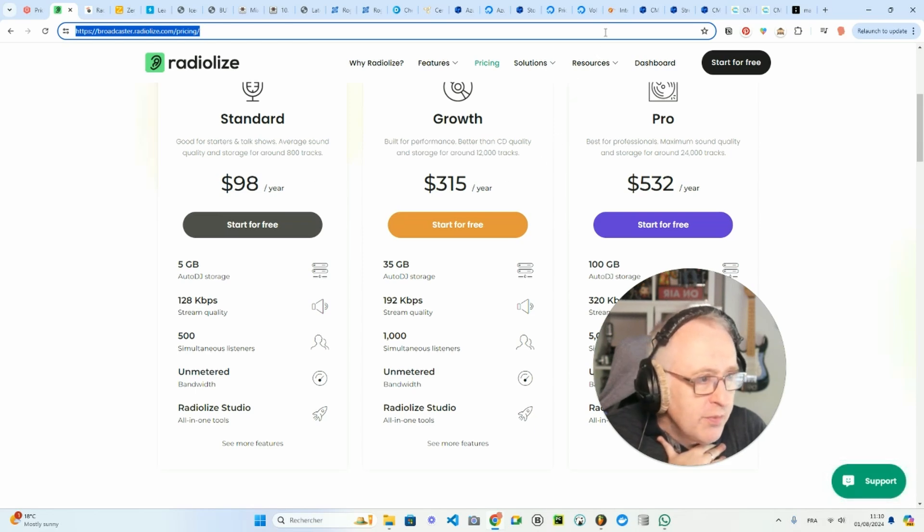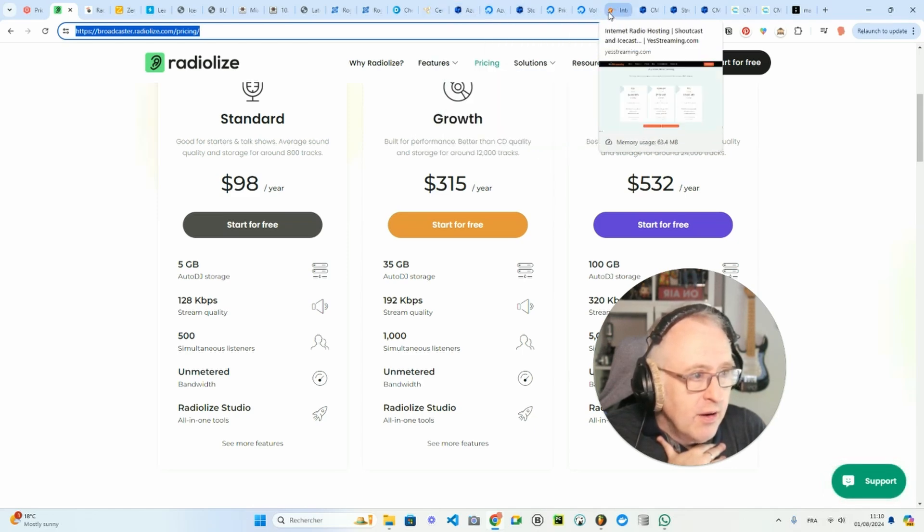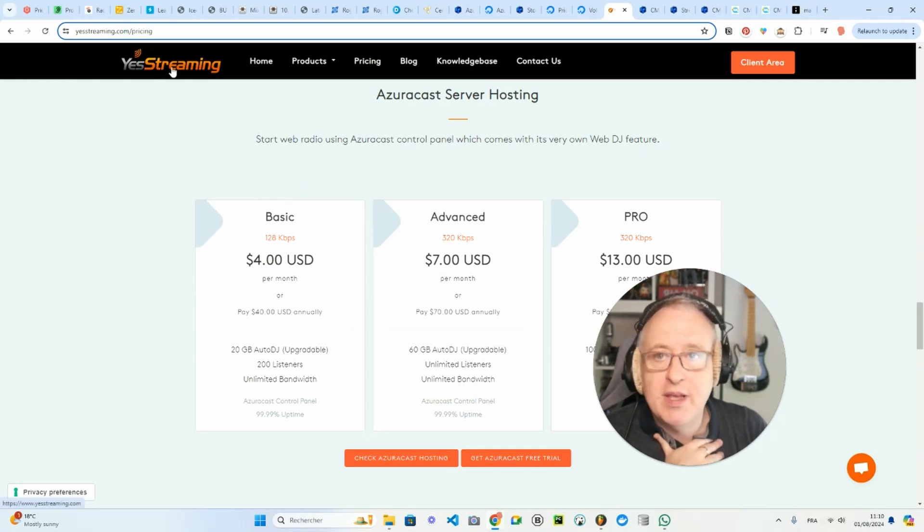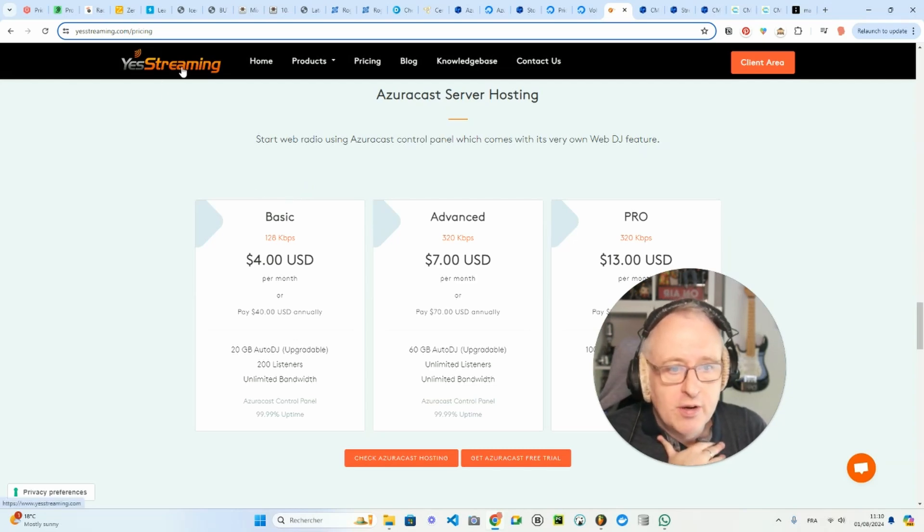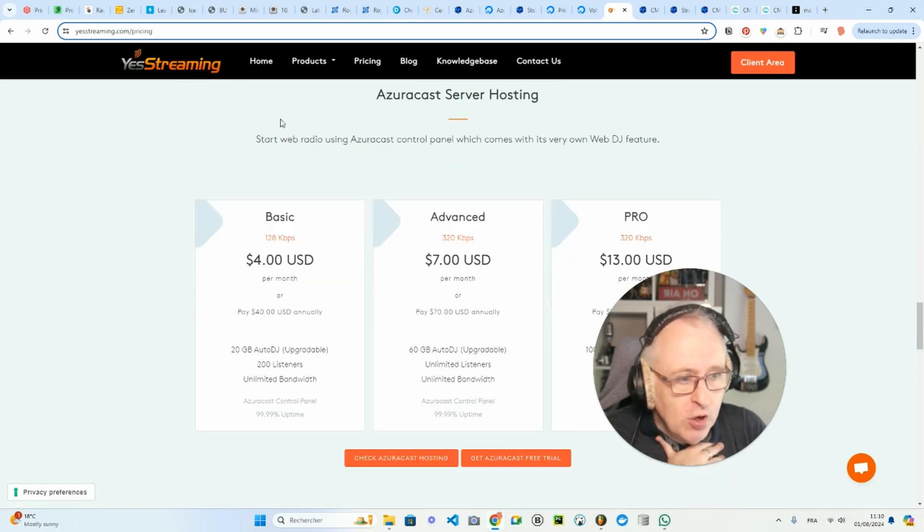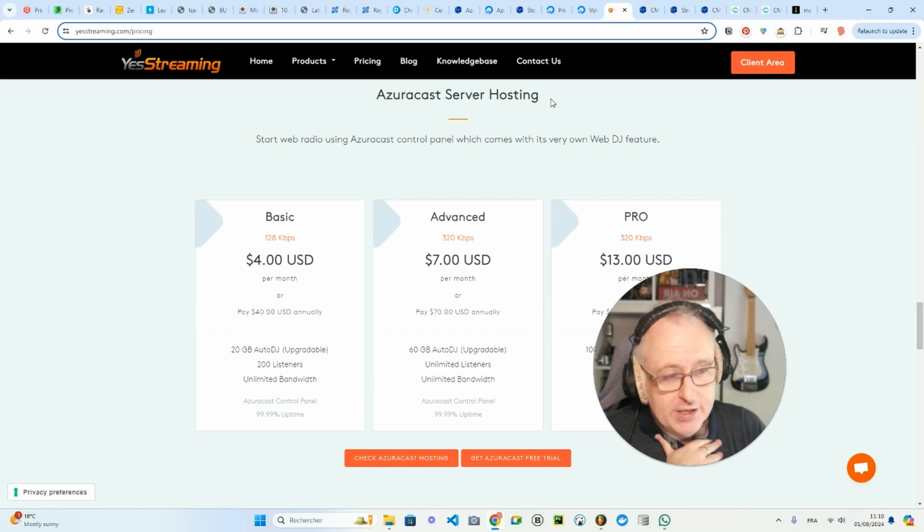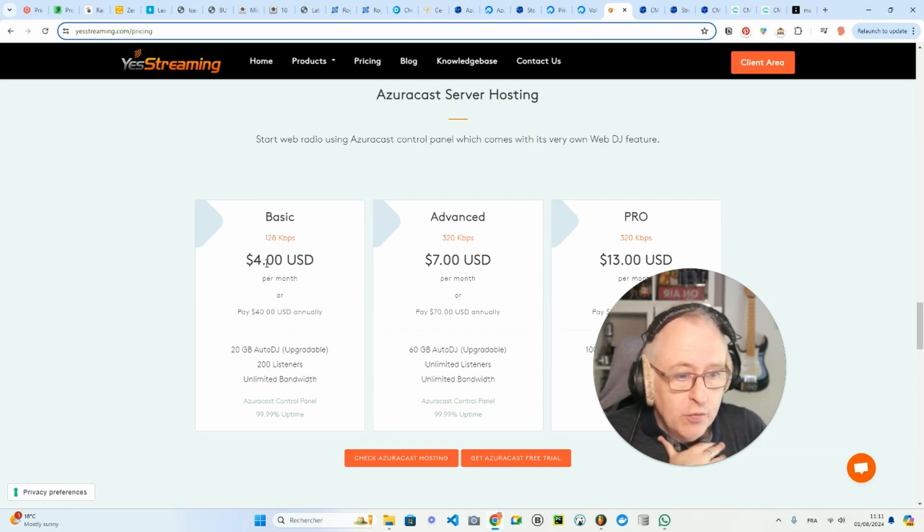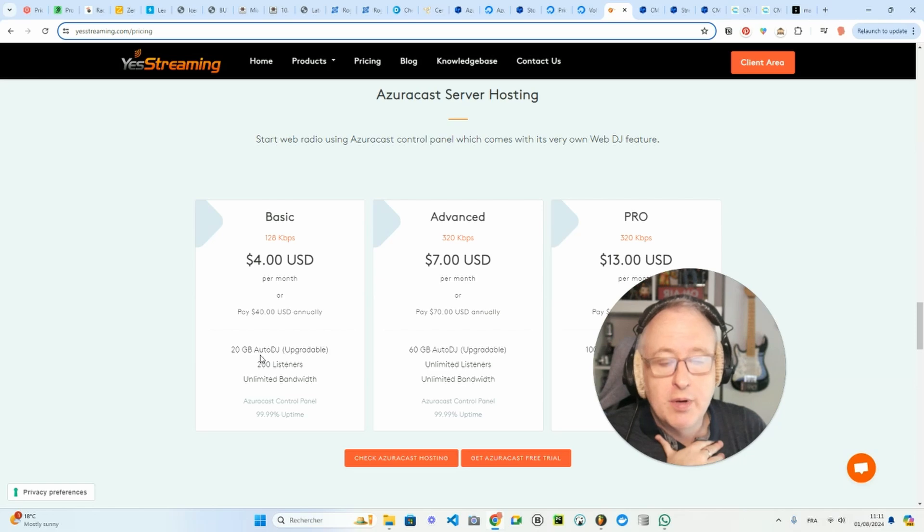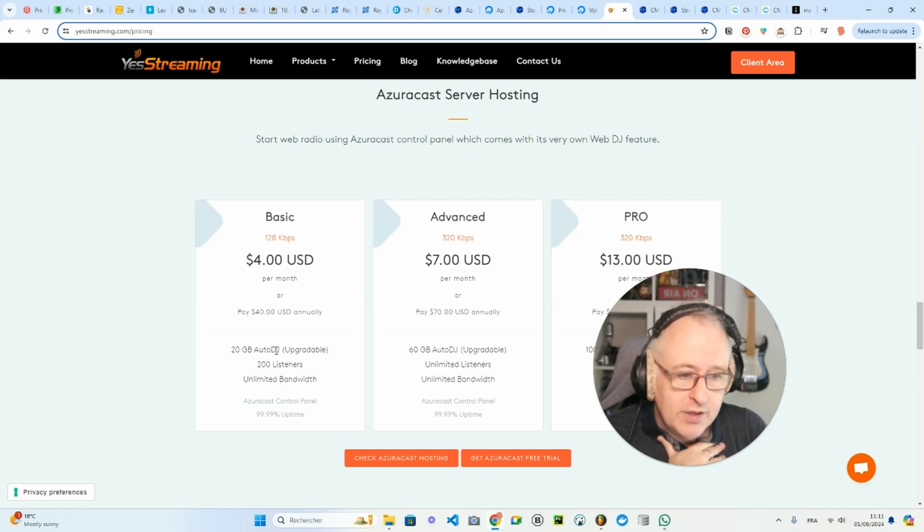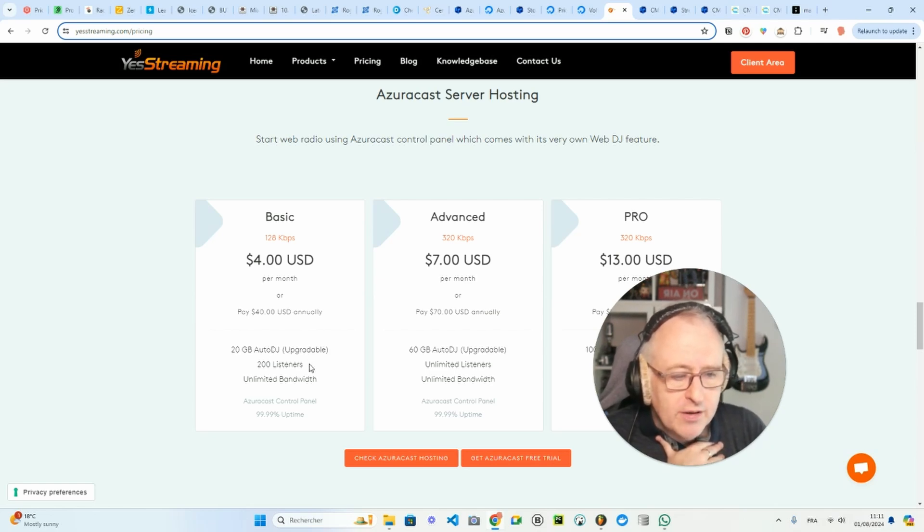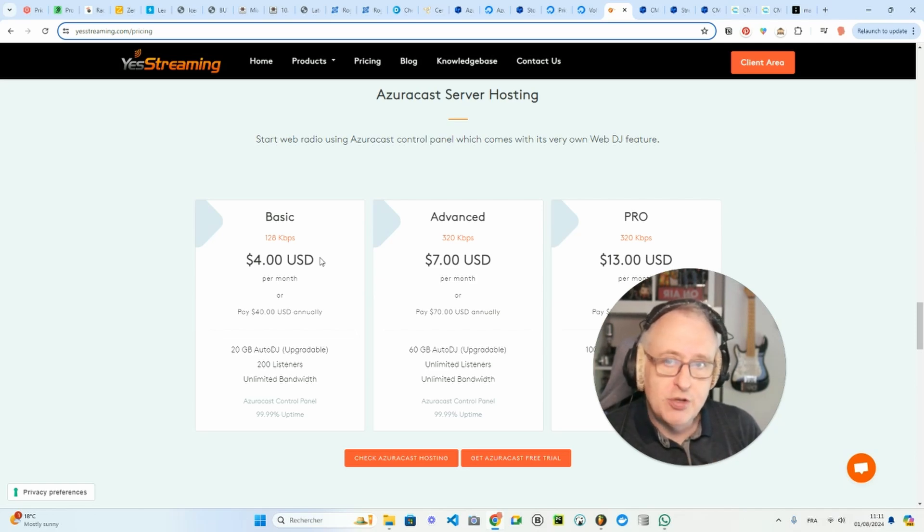Let's find it here. It's called yesstreaming.com. I will leave a link in the description below. One of their options, which is the AzuraCast server hosting with actually Icecast as the streaming hosting solution under the hood, will cost you $4 per month, but actually $40 if you pay on an annual basis for 20 gigabytes of media storage. So that's more than the basic plans of radio.co and RadioKing. 200 listeners, unlimited bandwidth, and you have the AzuraCast open source platform to manage your media and your playlist.